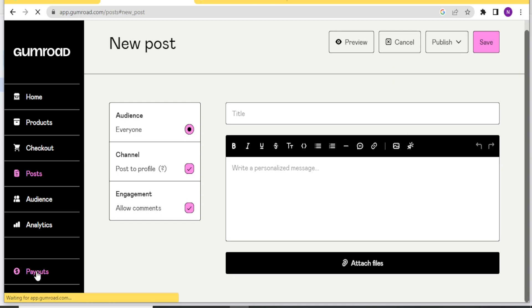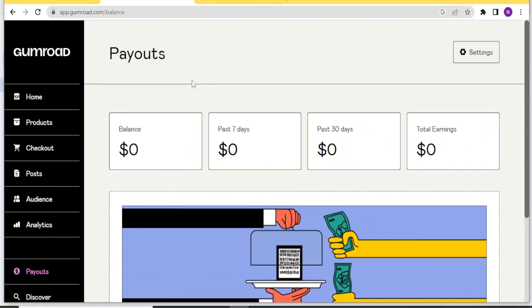For your payouts down here, you are able to again now see how much you have earned, how much you have earned for the last seven days, 30 days, and of course the total.